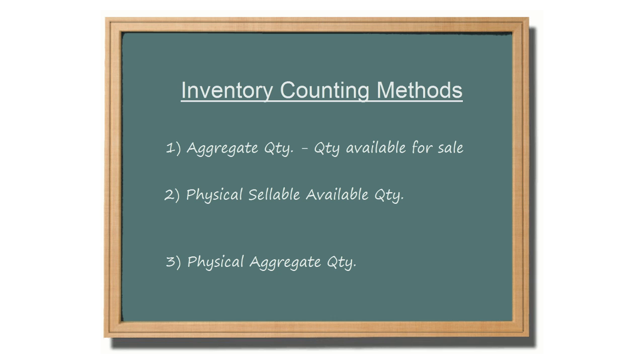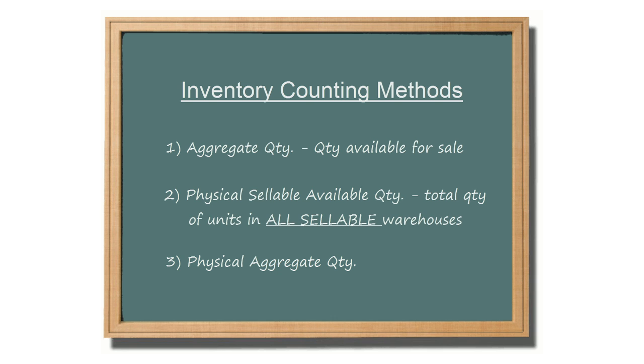Physical sellable available quantity is the total amount of units in all sellable warehouses, even if they have been reserved for orders and are unavailable for sale.